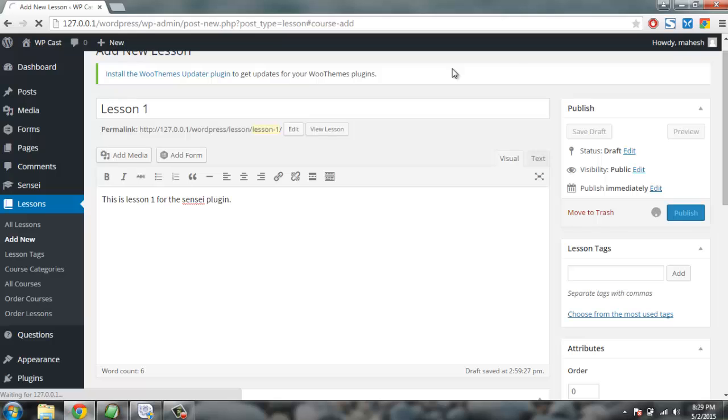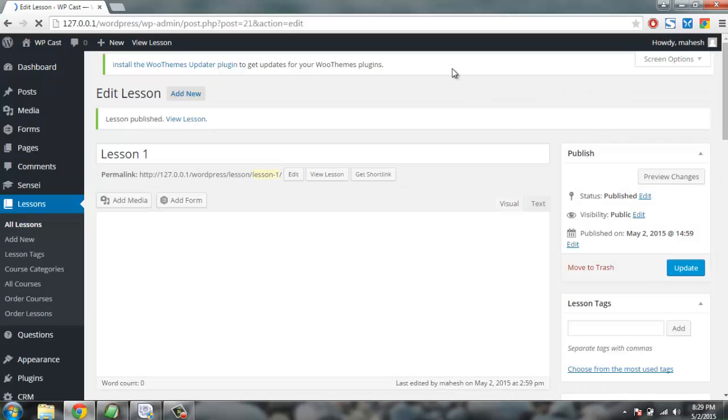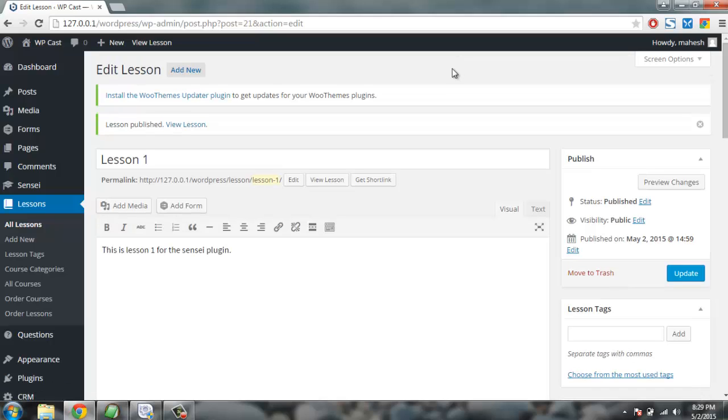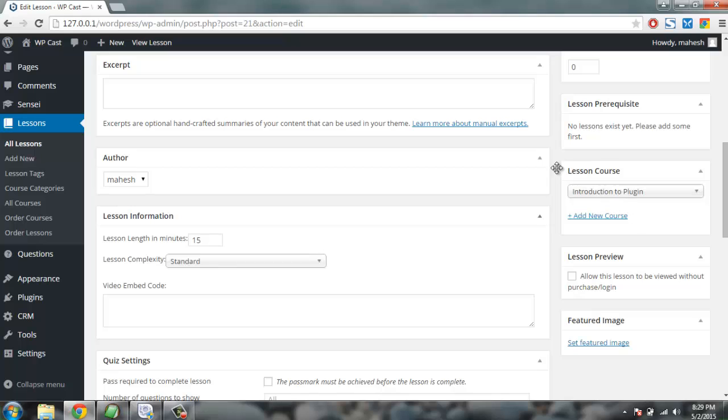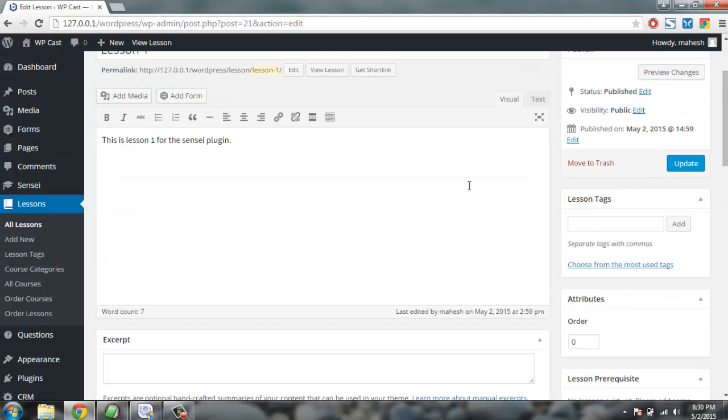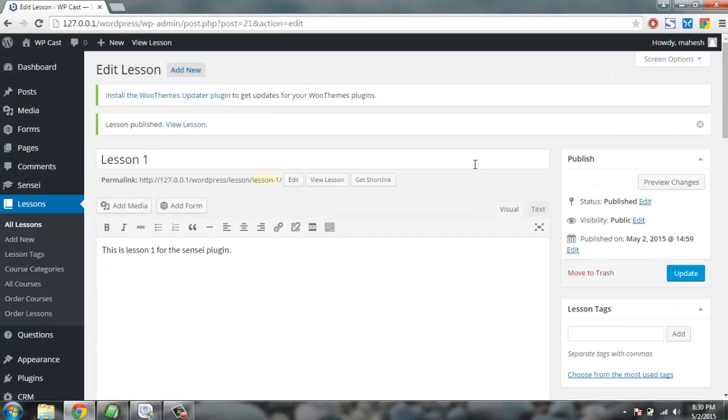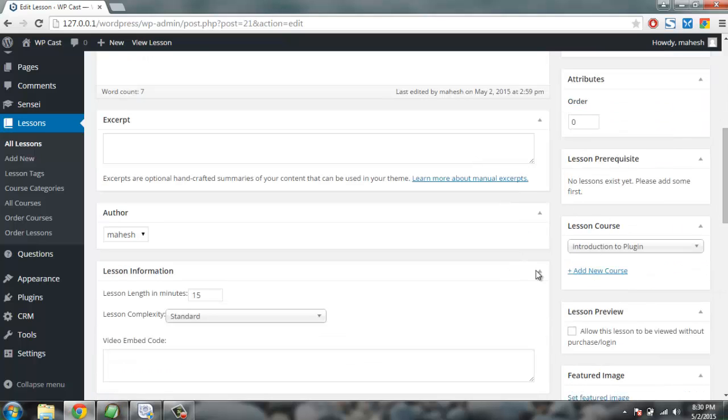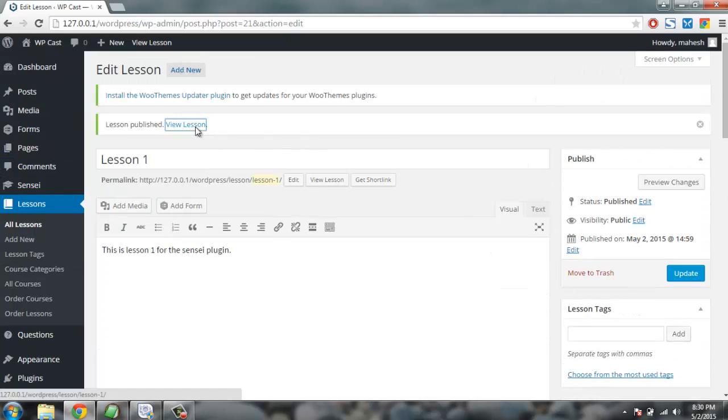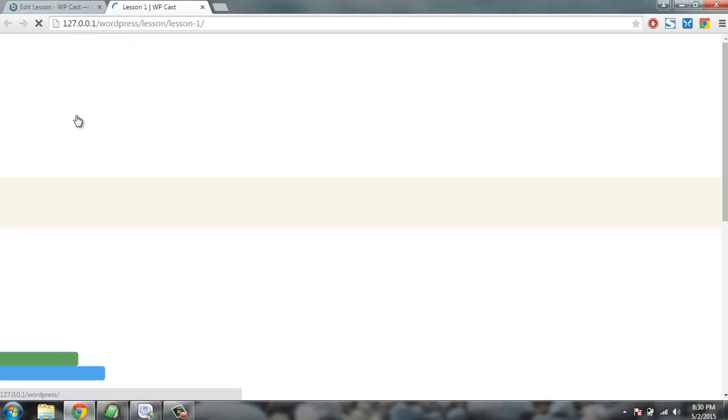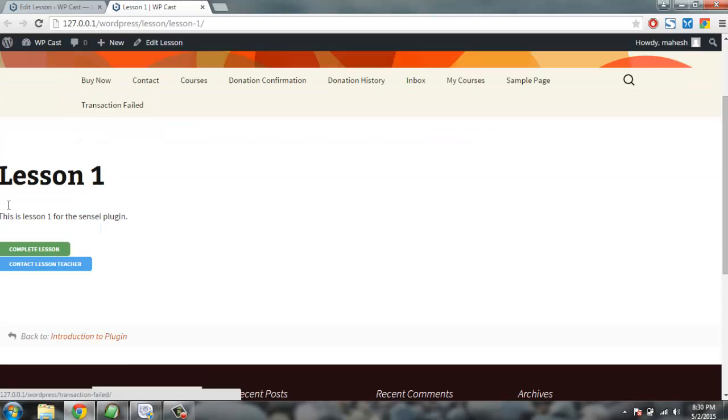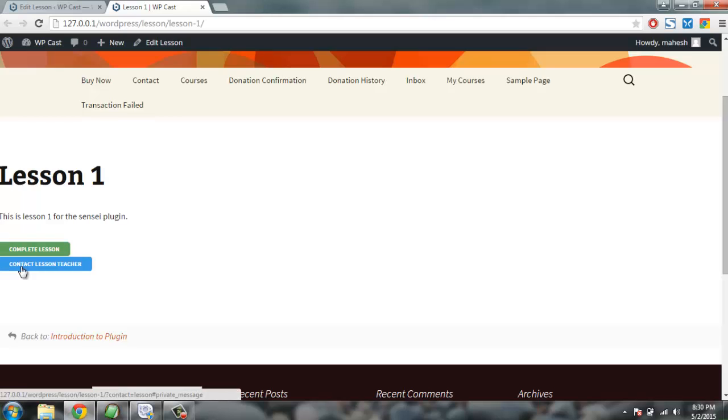Then lesson tag and I can just go ahead and publish it. So once the lesson is published you have one course with one lesson ready. You can then go on and add additional lessons within multiple courses or within same course. Whenever you have to create a course you go to the All Courses tab or you can simply create a course right from the lesson create page sidebar here. So you have your lesson, you can check it out. Here you have this Complete Lesson, Contact Lesson Teacher - so clicking on Complete Lesson will notify your progress.